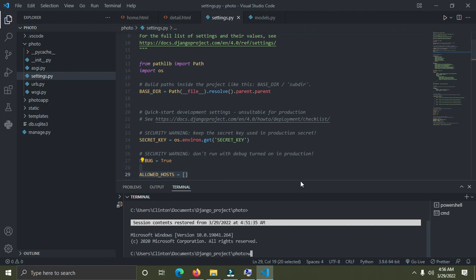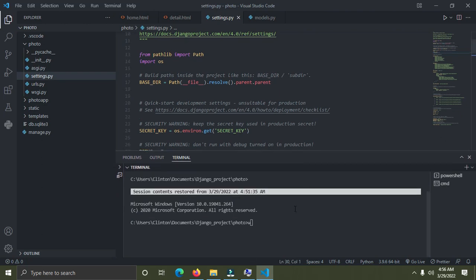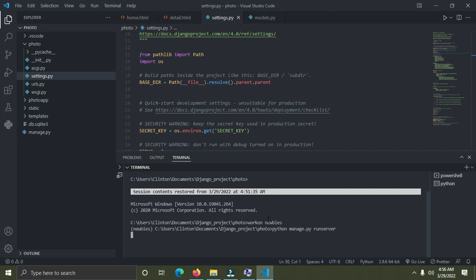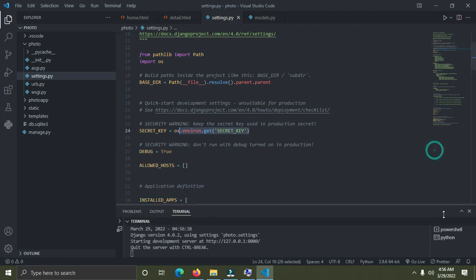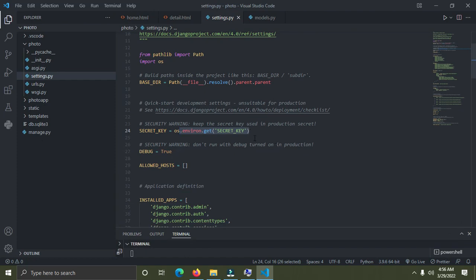I'll activate the virtual environment with 'workon newbies', then run 'python manage.py runserver'. If the server runs successfully, that means what we did is correct with no errors. And you can see — the server runs successfully, everything is looking very fine.